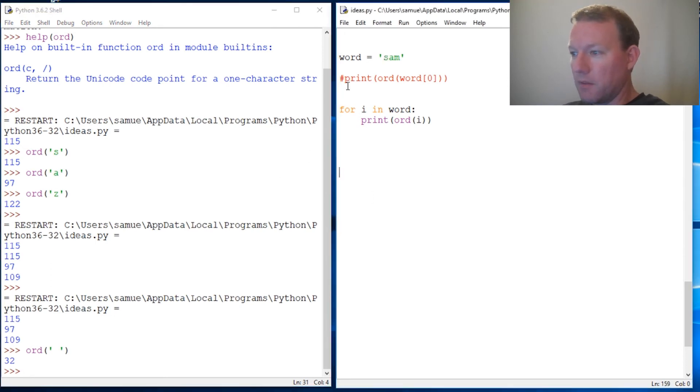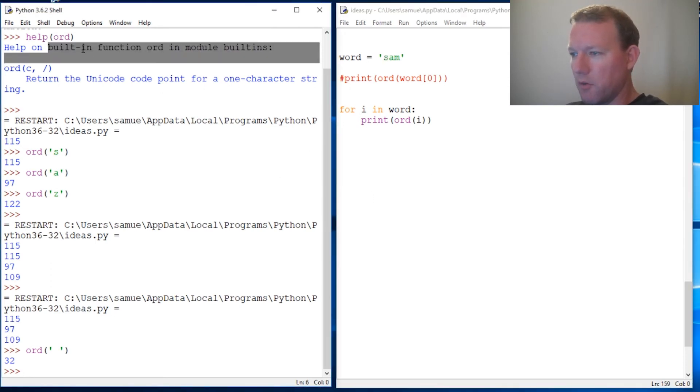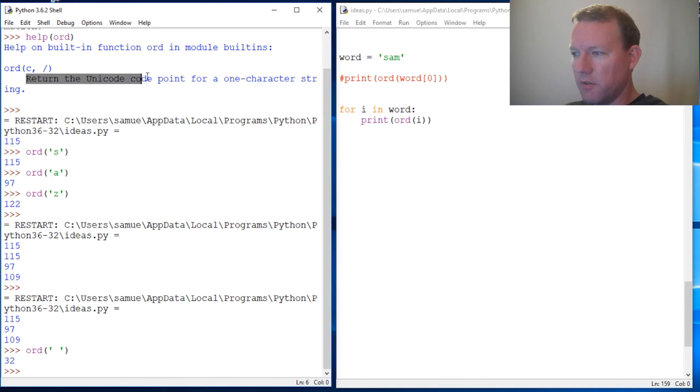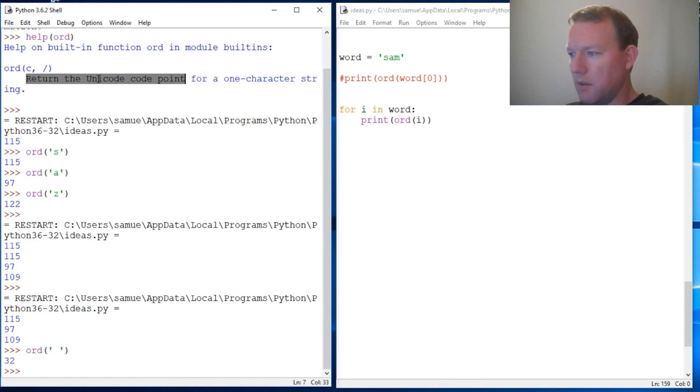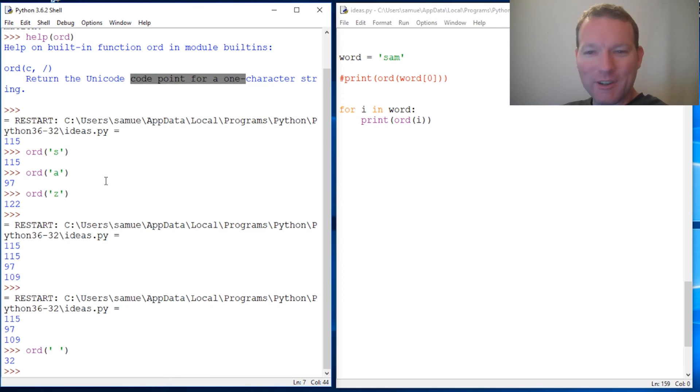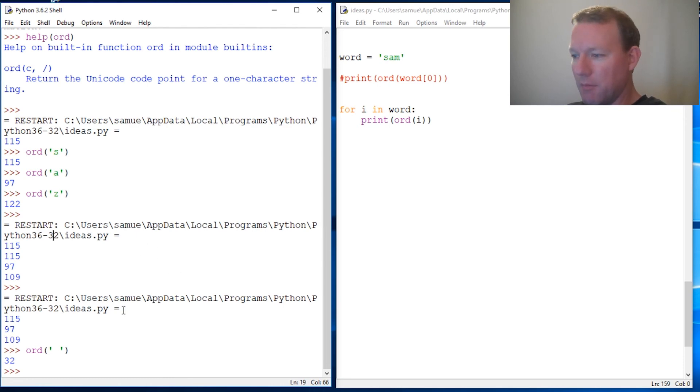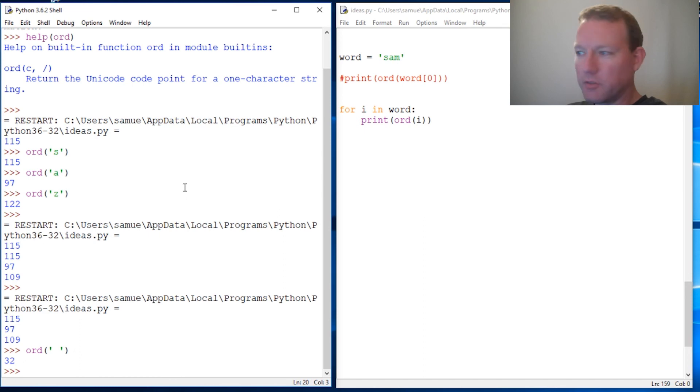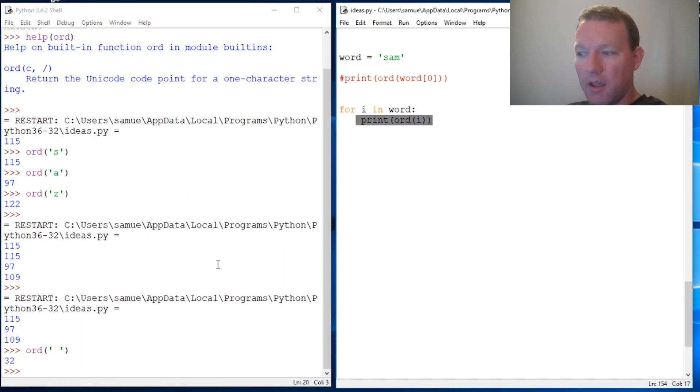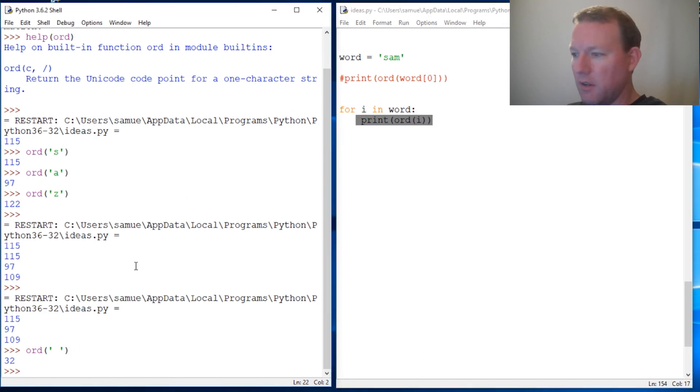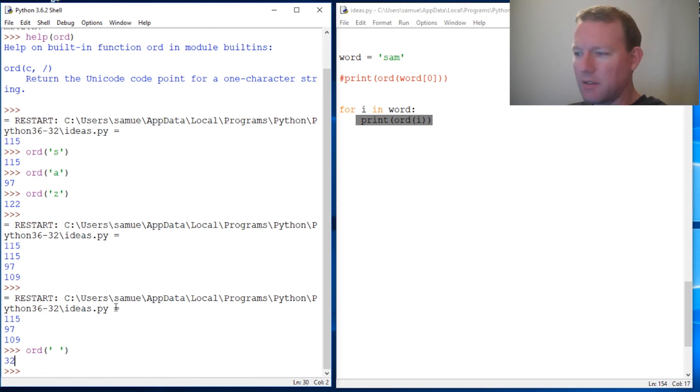So this is your built-in function for ord to return the Unicode code point for one character string. So go ahead and click that subscribe button and like button and leave any comments below, any questions, anything that you need me to go over some more, or things that I haven't touched on yet while I'm building this channel up. So thanks guys, hope you guys are getting something out of this and we'll see you next time. Bye.